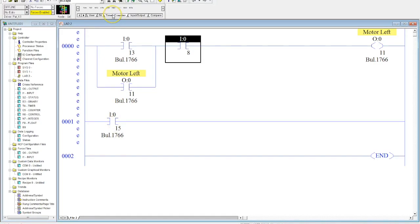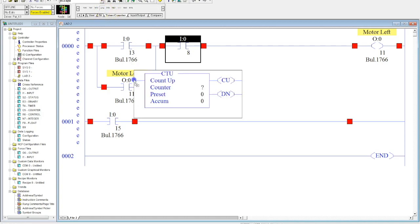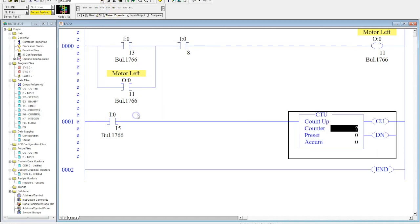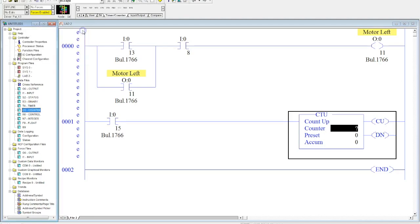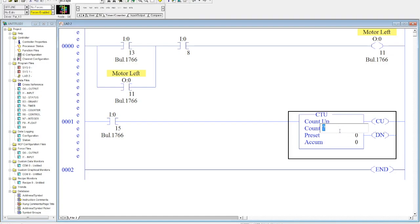Now the most common counter that we use is the count up, and it's really the only counter we use by itself. Counter information and its data is located in the C5 folder in the data table files. So our address starts off as C5 and then colon.